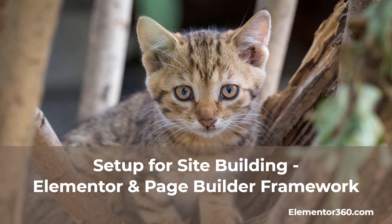There's a text version of this tutorial available on the Elementor 360 website along with other tutorials and walkthroughs and Elementor resources. That's it for this tutorial. I hope you found it useful. Thank you for watching.